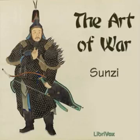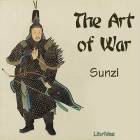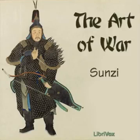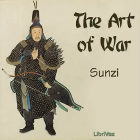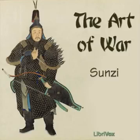This is a LibriVox recording. All LibriVox recordings are in the public domain. For more information, and to find out how you can volunteer, please visit LibriVox.org. Recording by Moira Fogarty. The Art of War by Sun Tzu. Translated by Lionel Giles. Part 1. Laying Plans. Sun Tzu said,